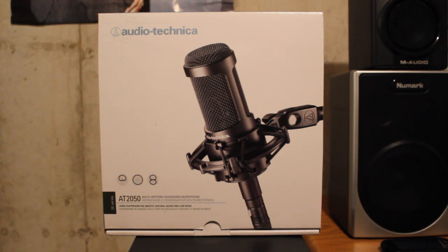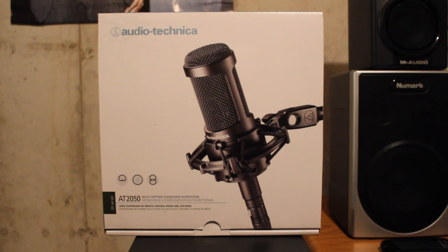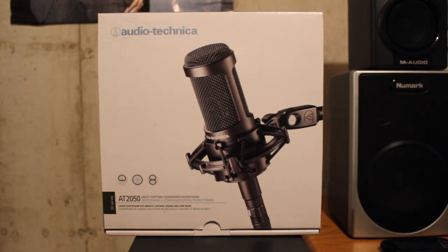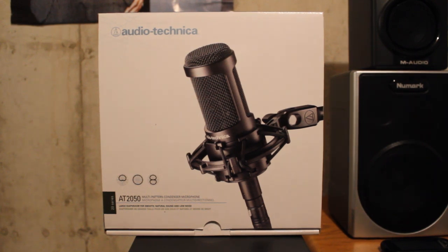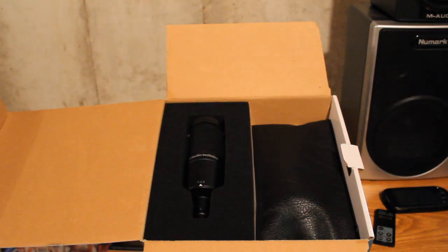What's good y'all, it's your man Dixie Freely of Thinking Out Loud Media Group. Today I'm going to give you guys a quick review on the microphone that I use in my home recording studio, it's the Audio-Technica AT-2050.